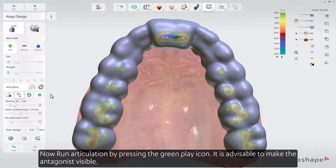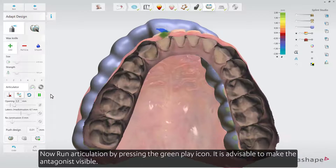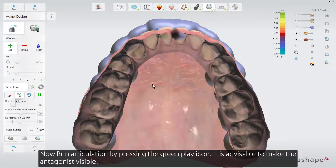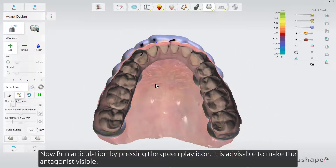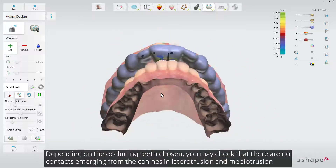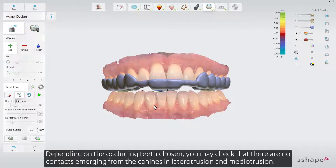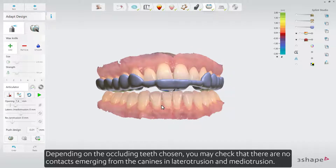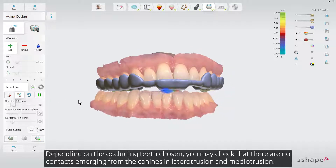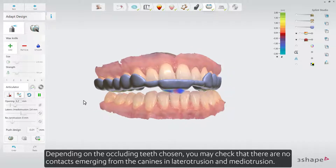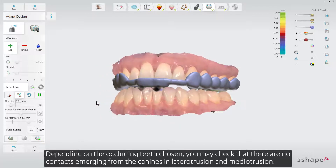Now run Articulation by pressing the green play icon. It is advisable to make the antagonist visible. Depending on the occluding teeth chosen, you may check that there are no contacts emerging from the canines in Laterotrusion and Mediotrusion.